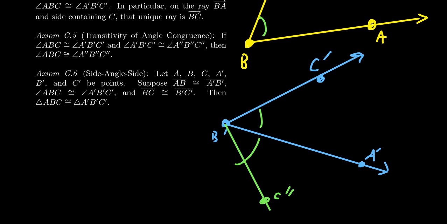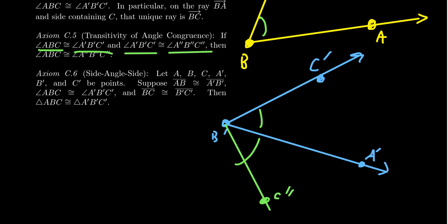Angle translation sounds a lot like segment translation, but we change the appropriate parts so it's compatible with angles as opposed to segments. Axiom C5, which we call transitivity of angle congruence, sounds a lot like transitivity of segment congruence: if angle ABC is congruent to angle A'B'C' and angle A'B'C' is congruent to angle A''B''C'', then angle ABC is congruent to angle A''B''C''.